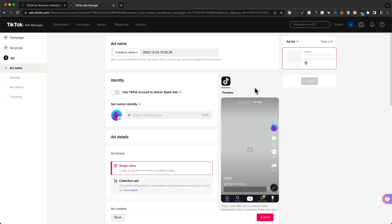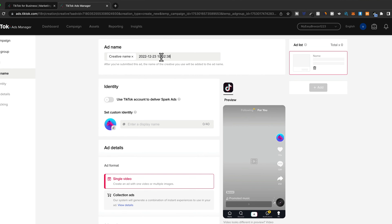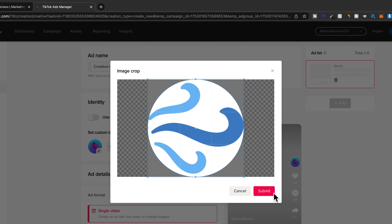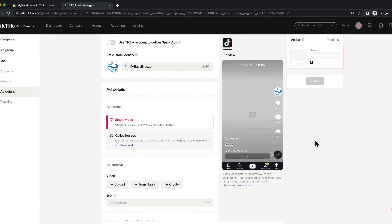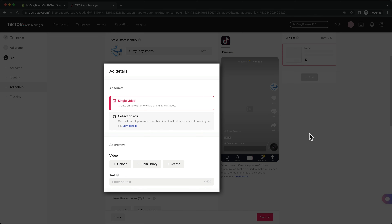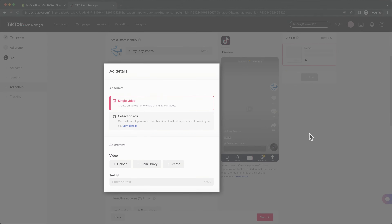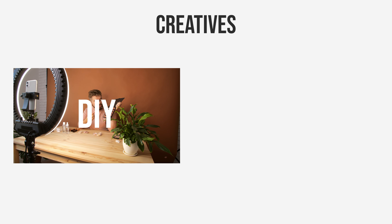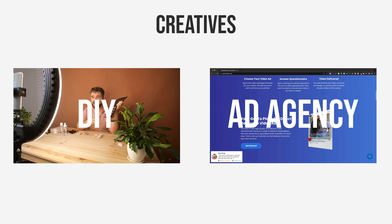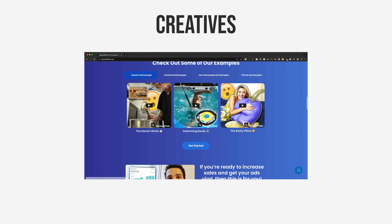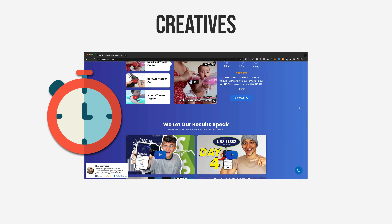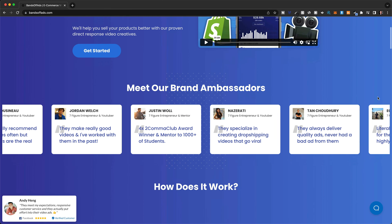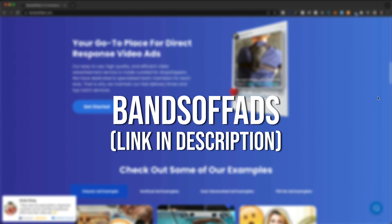Now we're at the ad level where we actually create the ad. Name this ad 'ad one,' and under identity add your brand name and upload a logo. Then move on to the ad details, where you upload the video that will be shown as the actual ad — in advertising this is called the creative. You can either order the product and create everything yourself, or pay an ad agency. I prefer using an agency when testing new products as it saves time and lets me focus on finding and testing more products. The agency I use is called Bands Off Ads — I'll leave a link in the description.